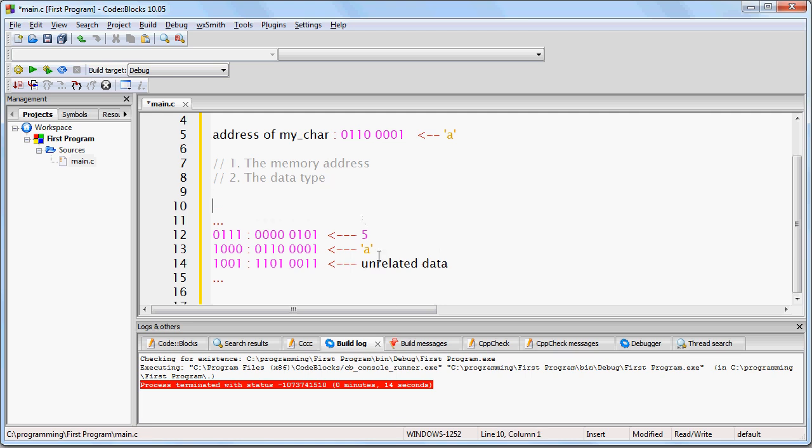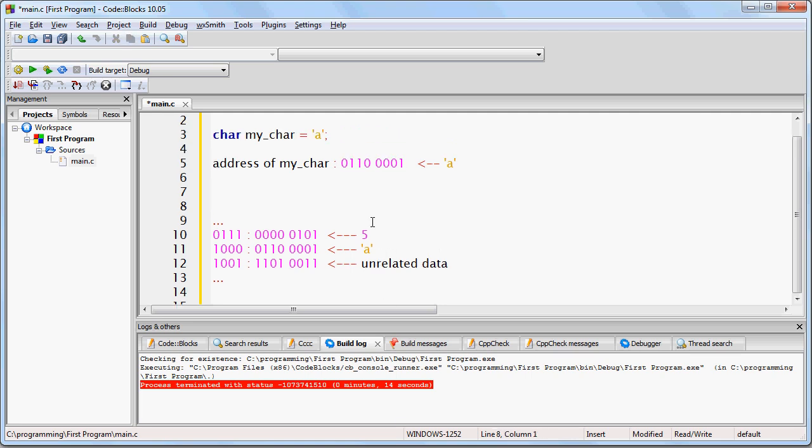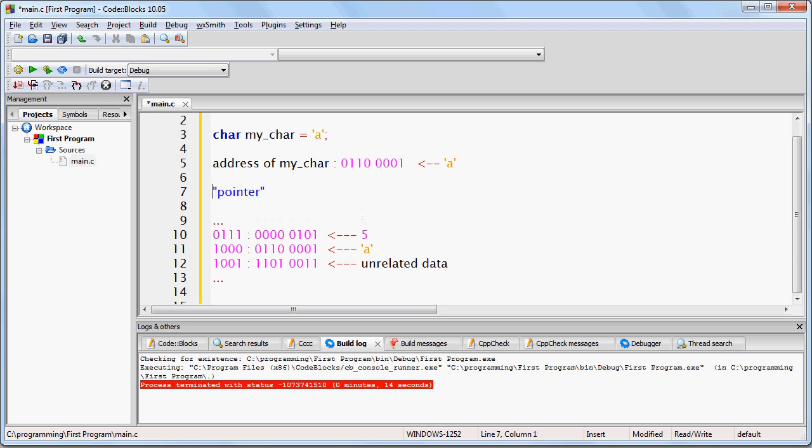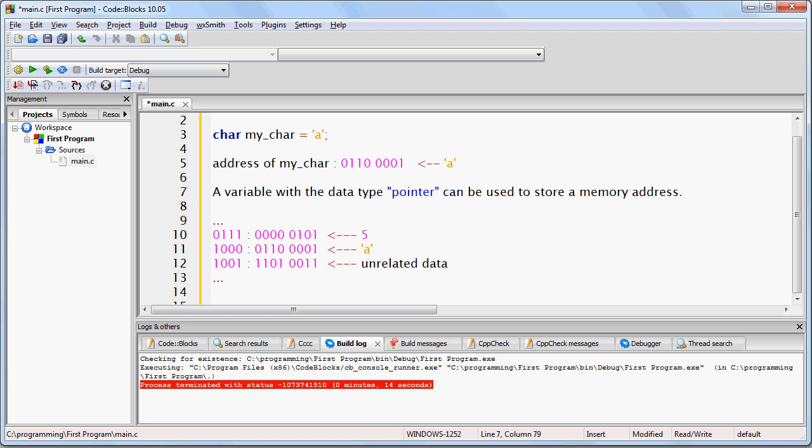Alright, so I've shown you how to create variables of different types. You can create integers and characters. What if you wanted to create a variable that is designed to hold a memory address? To do that, you create a variable with a data type called pointer.